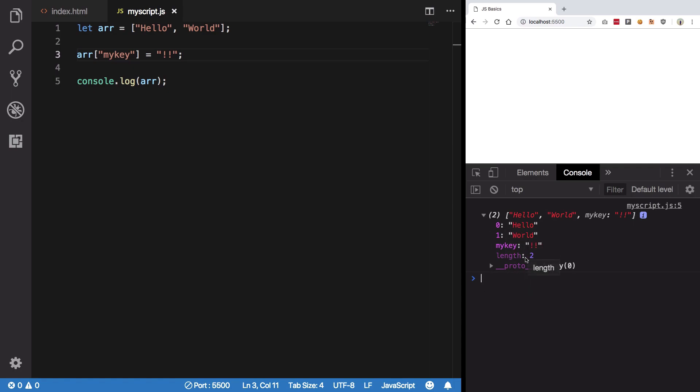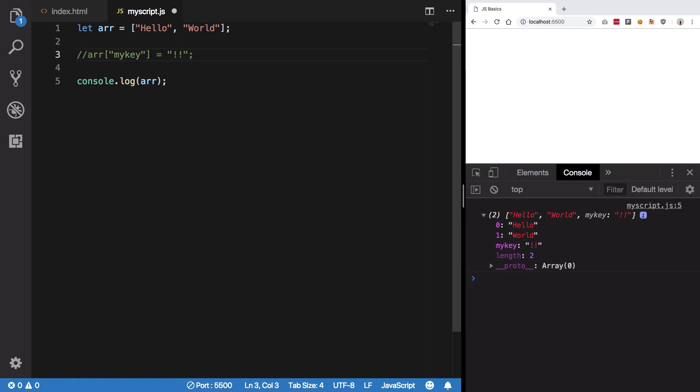It looks familiar. Well, you can see that JavaScript immediately converts it to a regular object, kind of a regular object. It still has its length property, but now JavaScript is storing it as a regular object instead of an array.